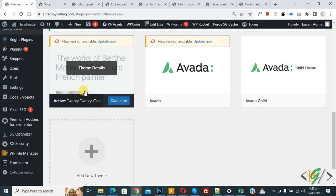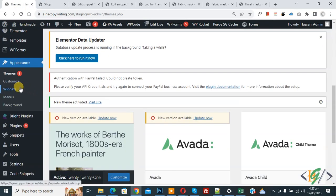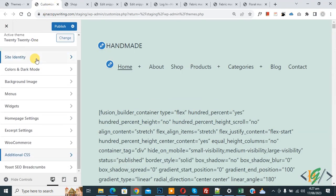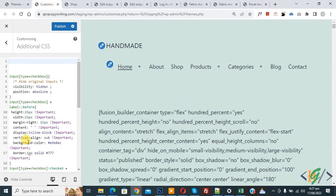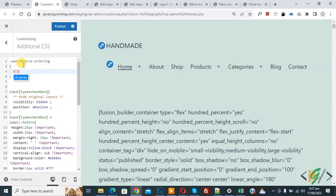Go to the dashboard, on the left side click on Appearance, then Customize. The customize section opens. Scroll down and click on Additional CSS. Now add CSS: dot woocommerce-ordering and then add display none.